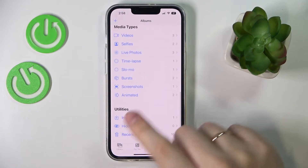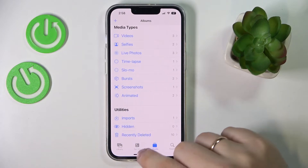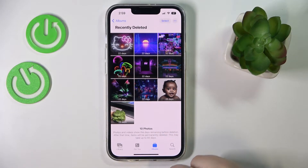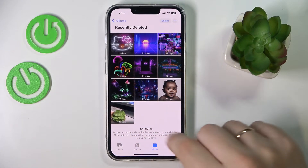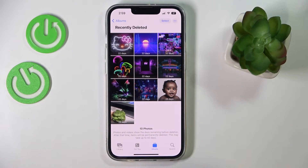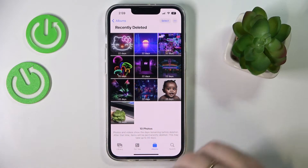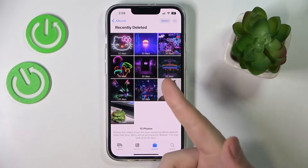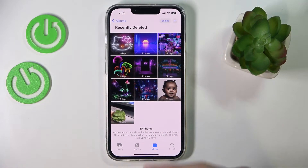In the Utilities section, simply enter the Recently Deleted category. It will contain all the photos that have been removed in the last 30 days — not 30 months. Each time you remove or erase a photo from your gallery, it first comes here, and if within 30 days you do not restore the picture or video, it gets completely erased.